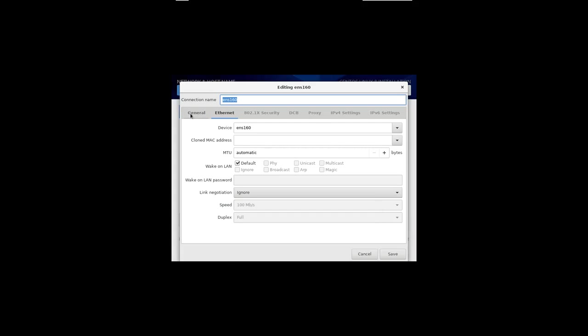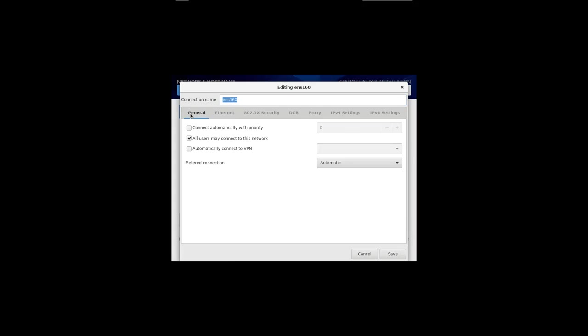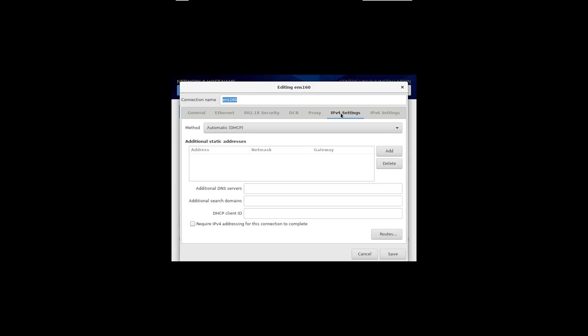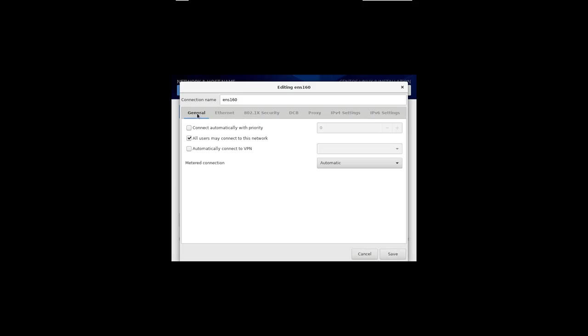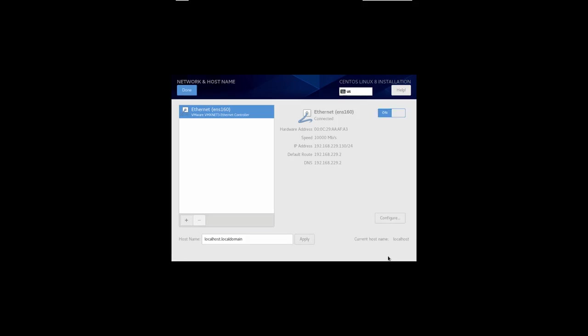If I go to general, it says all users may connect. And then if I go to IPv4 settings, you'll see it's automatic DHCP. So that's generally what you want rather than having to give it a fixed address. We'll just say OK for all this. And we should say connect automatically with priority zero. That means it will always connect when you start up the machine, and we can say done.